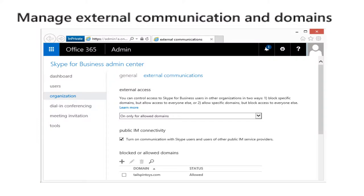Manage external communications and domains. You can control access to Skype for Business users in other organizations in two ways. One, you block a specific domain but allow access to everyone else. Or two, you allow a specific domain but block access to everyone else.